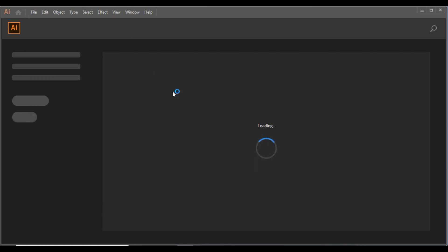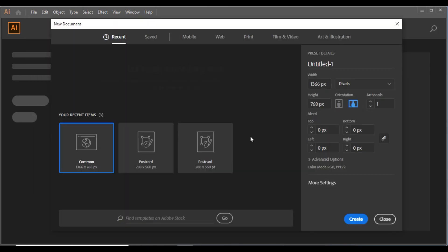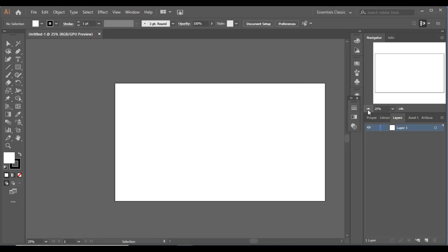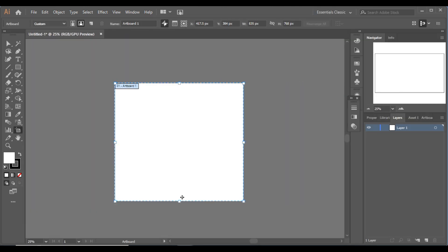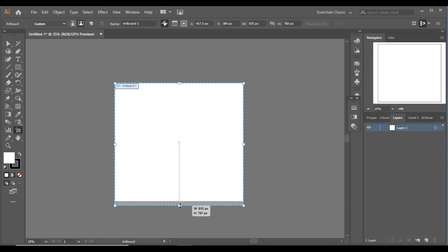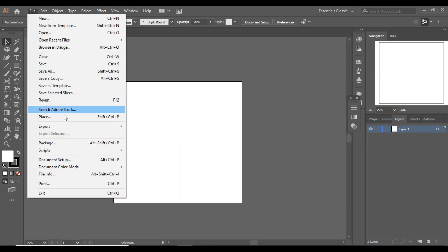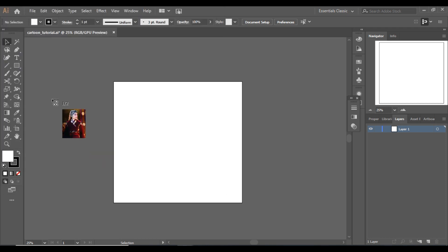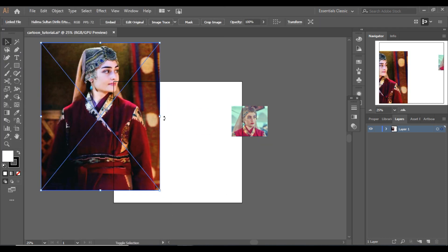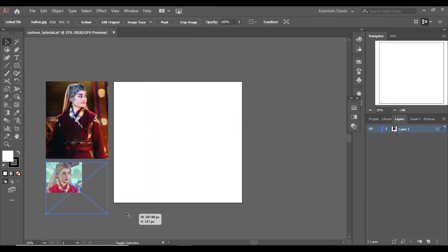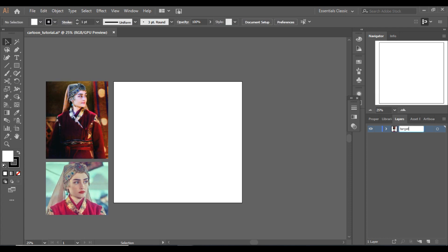Hello everyone, hope everyone is doing great. For this tutorial we will draw a cartoon character of Ertugrul's Halime Sultan, one of my favorite characters of the Ertugrul series. So let's create a new project. Now let's place at least two different images of Halime Sultan so I can easily design a portrait similar to it.